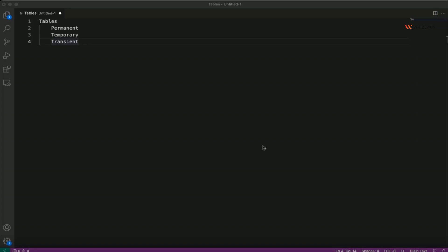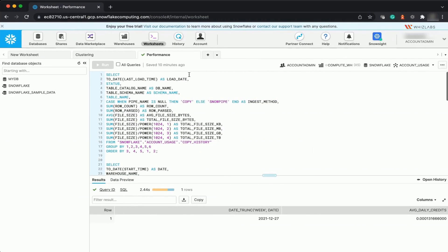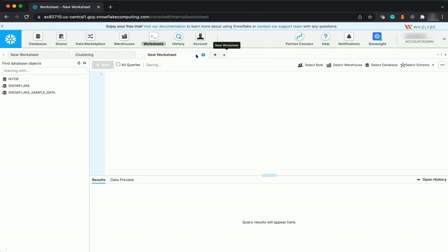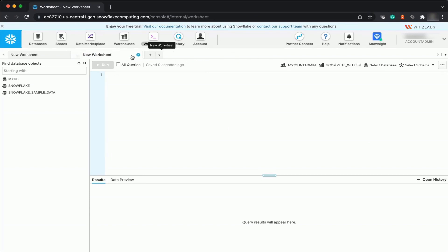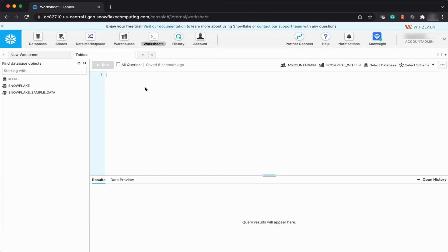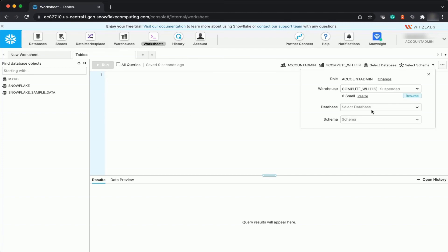Now let us see how you can work on creating temporary and transient tables and how they can be mapped with permanent tables. Create a new worksheet and name it 'tables'. Select the database as mydb with the schema as public.